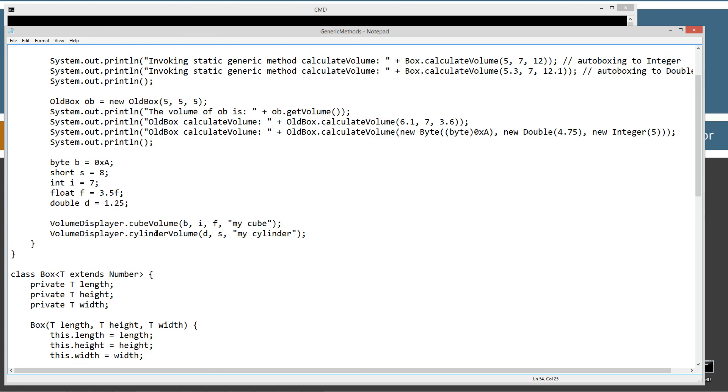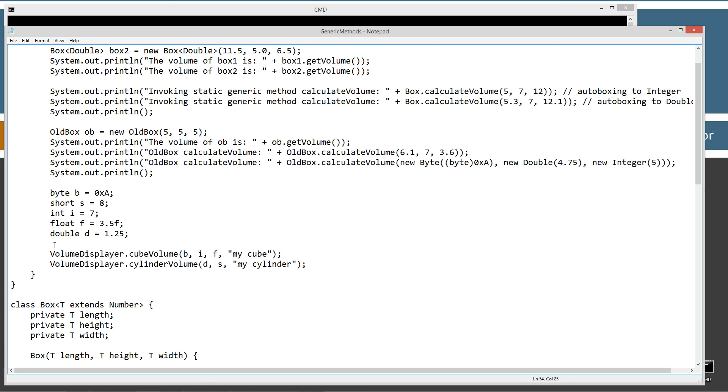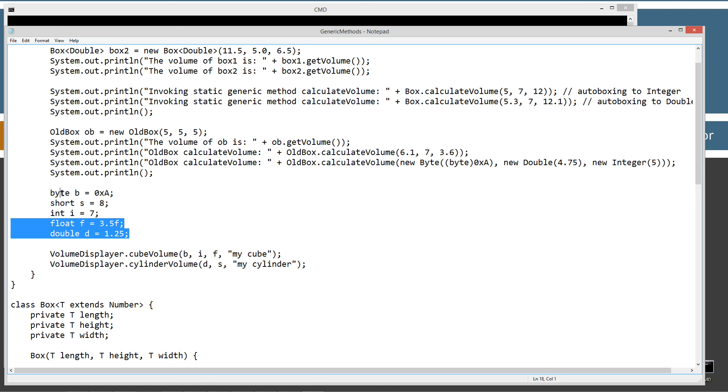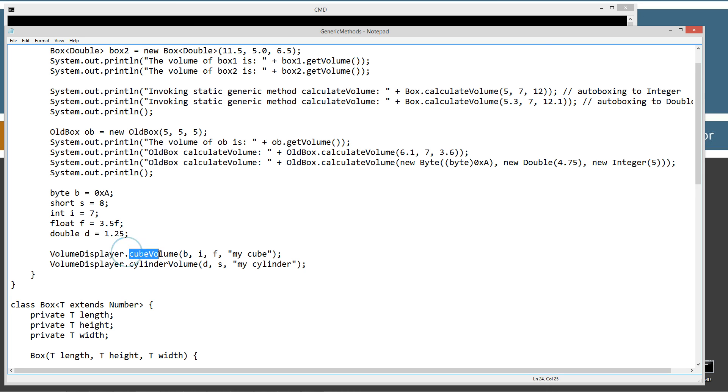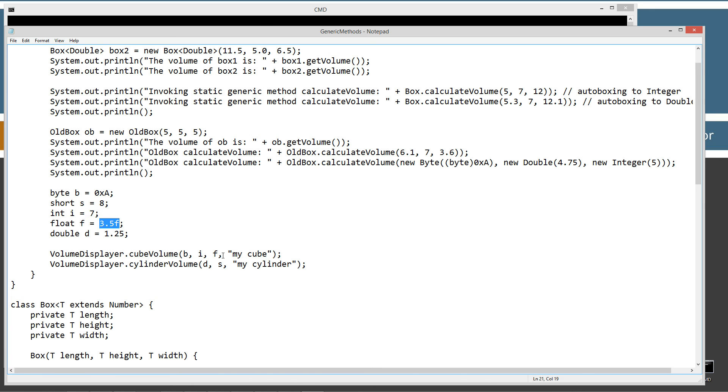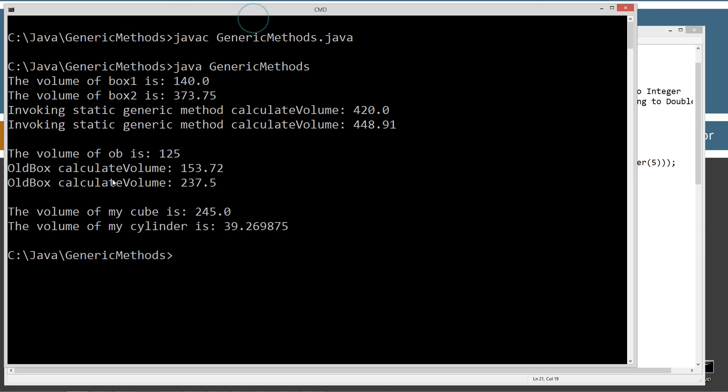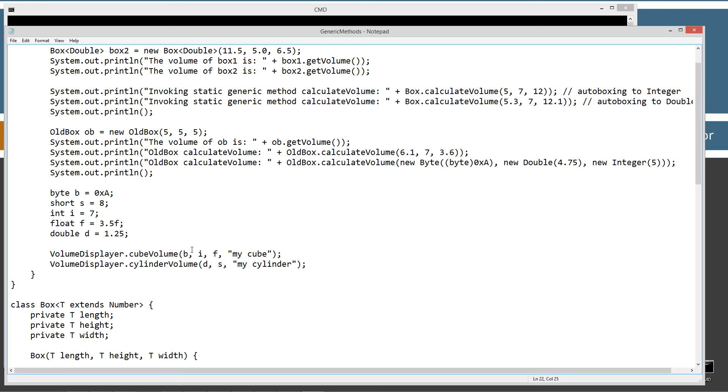Coming back up here, I have declared and initialized five primitive variables here. Byte B, short S, int I, float F, and double D. So, in the cube volume here, I'm passing in B, I, and F. So, hexadecimal A, and then I, which is integer, well, int type. And then F, which is a float, 3.5. So, that will display to the console the volume of my cube is 245.0. All right. So, that's pretty cool there. Various different types got auto-boxed into that. And so, we passed a mixture of that in there.